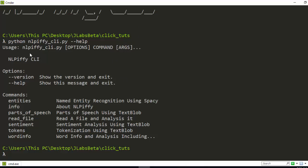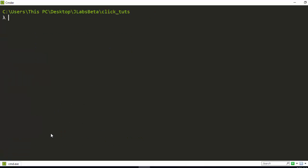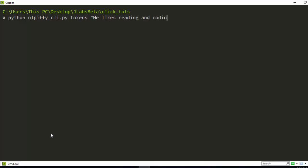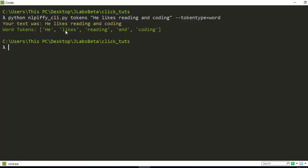It has listed all the things you can do — various options and commands. You can do entity extraction, info, part of speech tagging, read a file, sentiment, tokens, and everything. Let's try an example. I'll go with tokens and supply a particular text. Let's say 'he likes reading' — and then I can specify the token type, so token_type word, which gives us the word tokens.